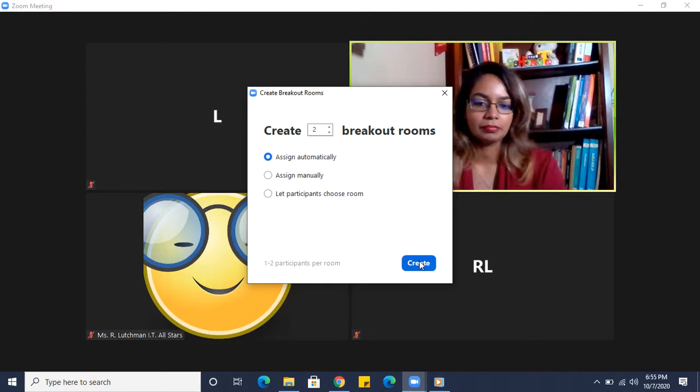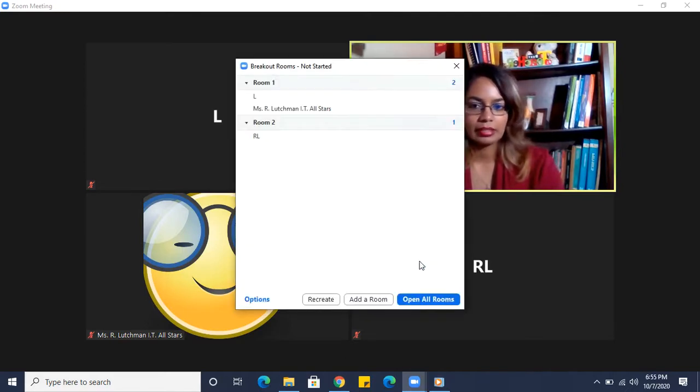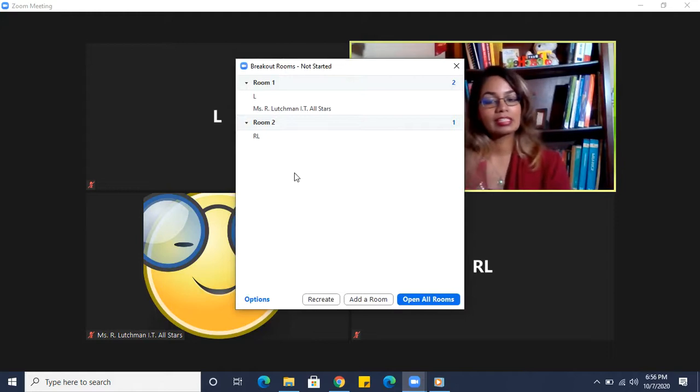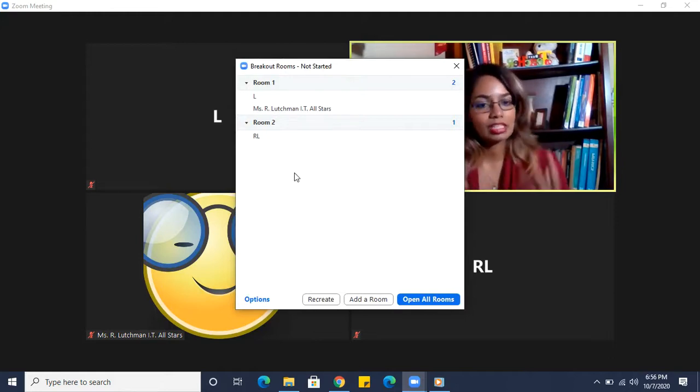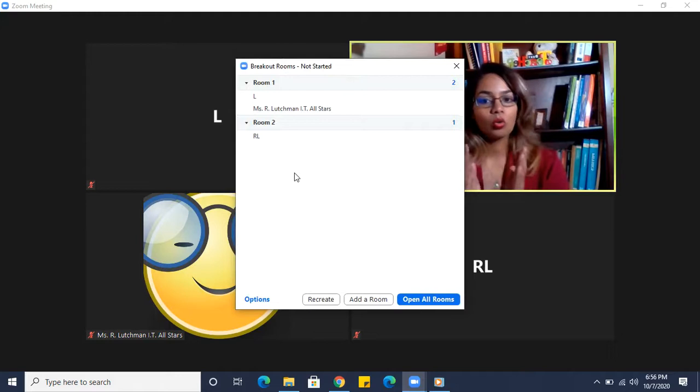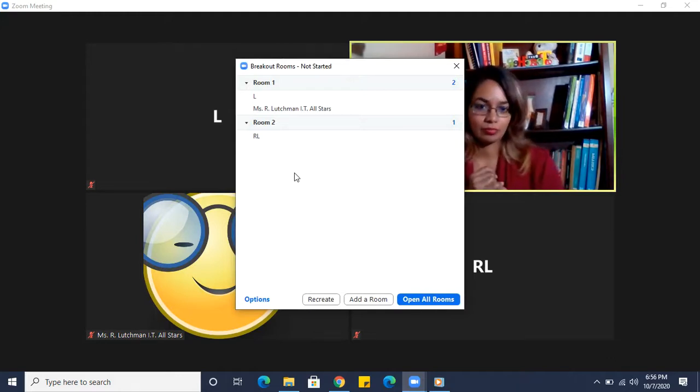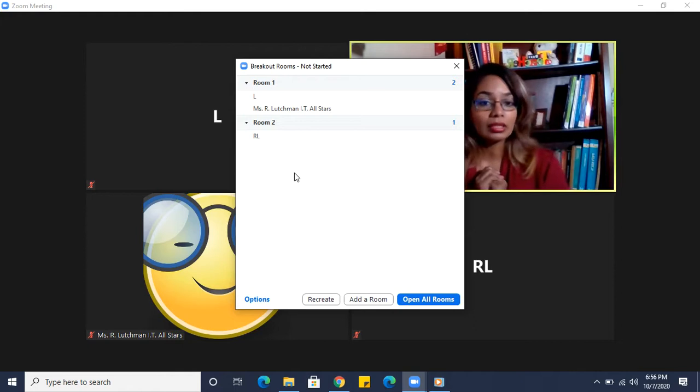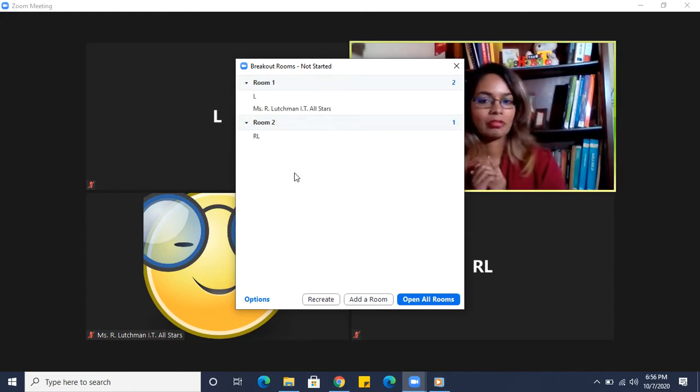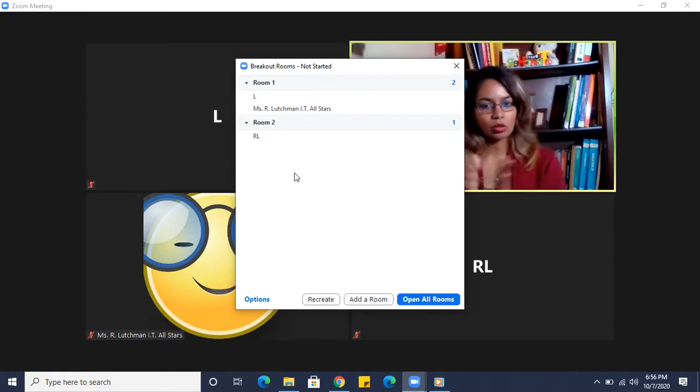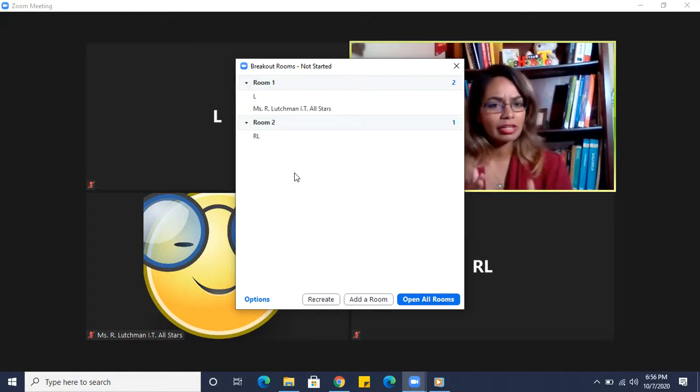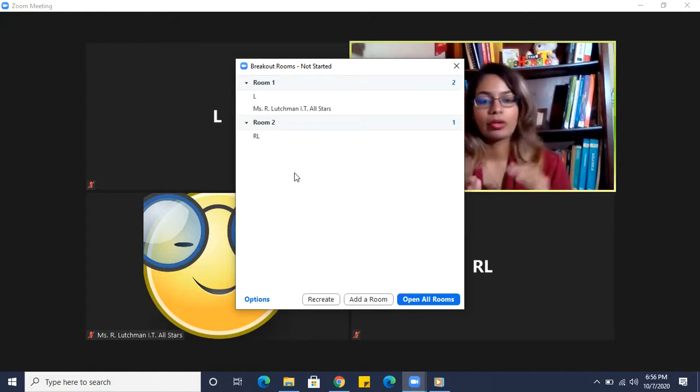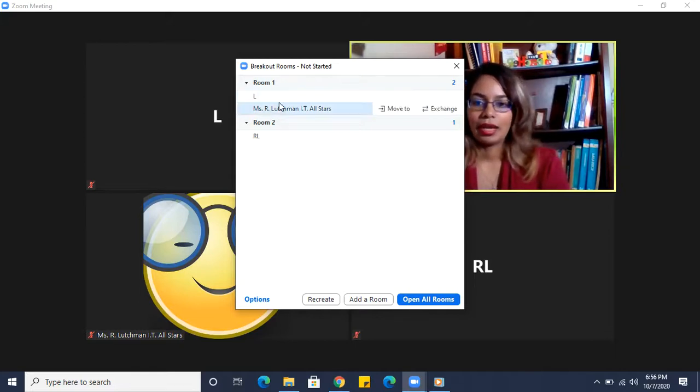So let's choose the first one, create assign automatically and create. And you'll see that it's divided the amount of people into the rooms, except the host. Host has not been placed into a breakout room. Oh, I should also mention that only a host can make a breakout room, right? Not the co-host. Only the host can make the breakout room.